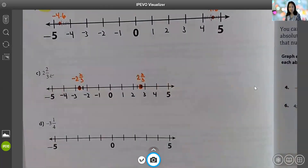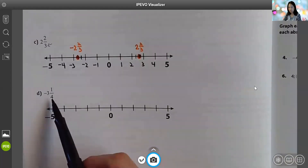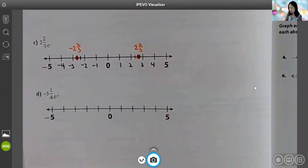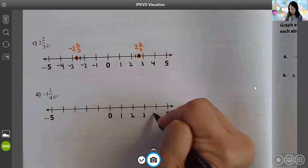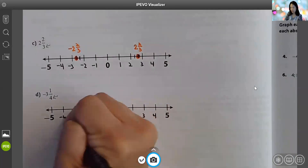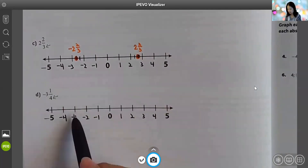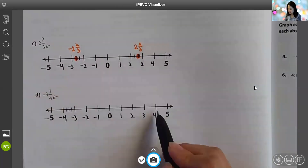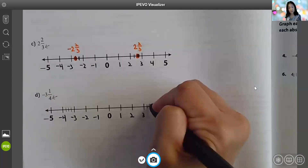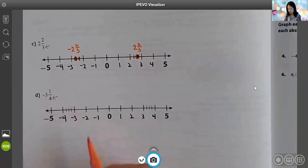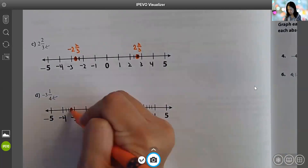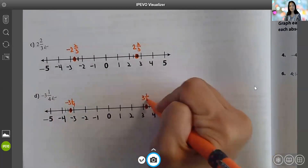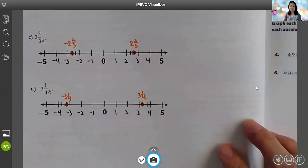Using that same strategy, I'm going to graph negative three and one-fourth, as well as positive three and one-fourth. My denominator is four, so I will draw three equal-distance dashes. Let me complete the number line. Between negative three and negative four, I'll draw three equal-distance dashes: one, two, three. Between three and four, do the same thing: one, two, three. Negative three and one-fourth is the first dash from negative three. Positive three and one-fourth is the first dash from positive three. That is how you graph rational numbers such as fractions and decimals and their opposites.